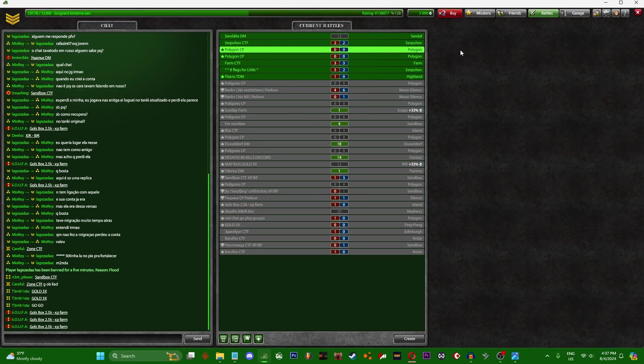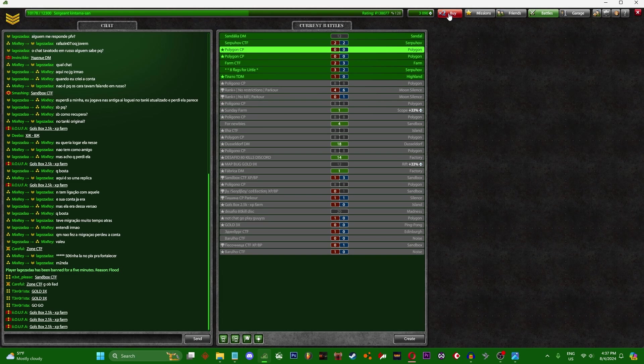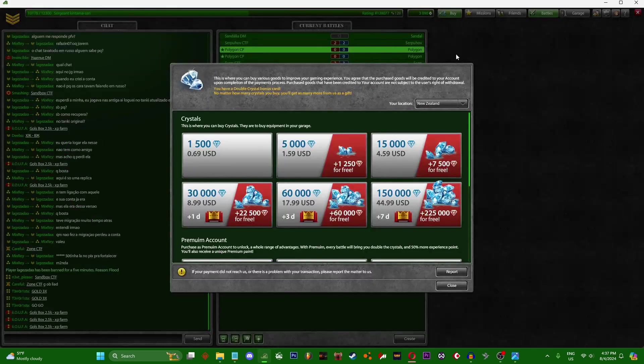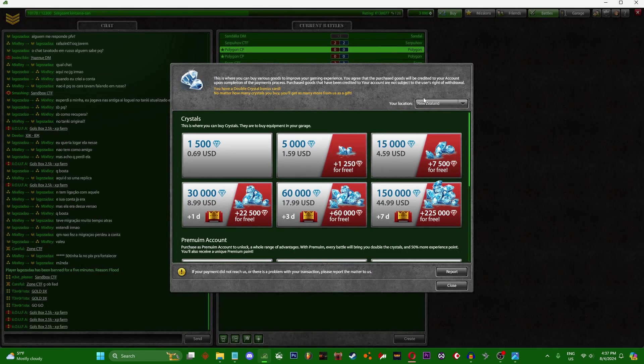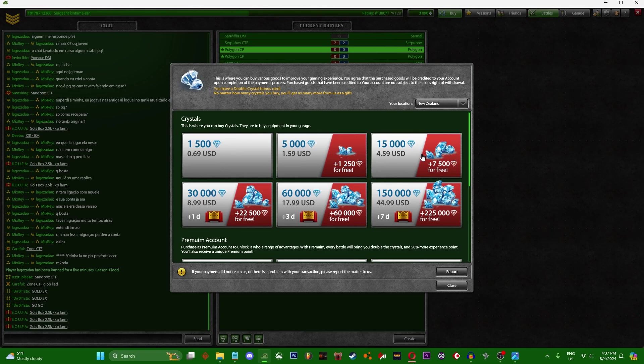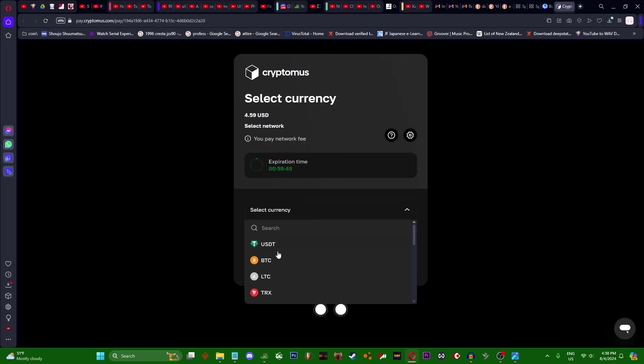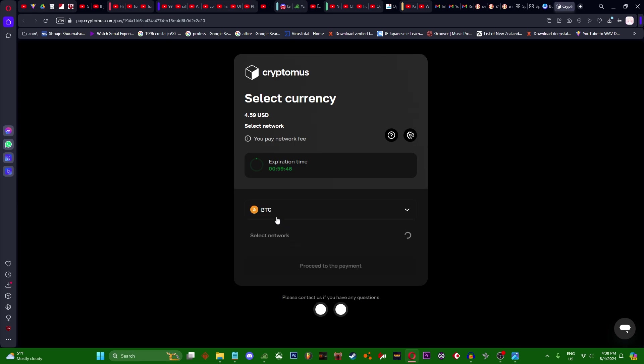Hello guys, today I'm going to teach you how to buy crystals with the new system, no KYC required. What you want to do is choose the crystals, choose your region, choose however many you want to buy. Click on it, it's $59. We're going to select currency as BTC. Important you do that. Proceed to the payment.